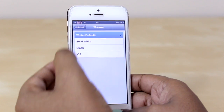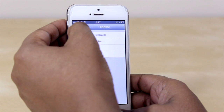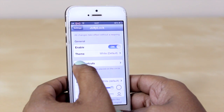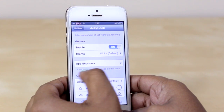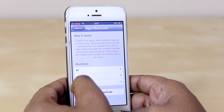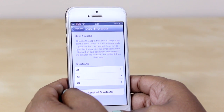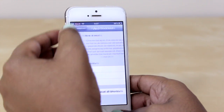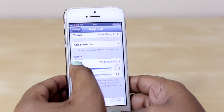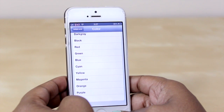I'm going to leave it on white default for the time being because I do like how that looks on my device. In reference to changing the shortcuts, you'd want to do that from within here — you have three shortcuts that you can currently add, and hopefully in time there will be more. You can also change the color of the circle to any of the options here.